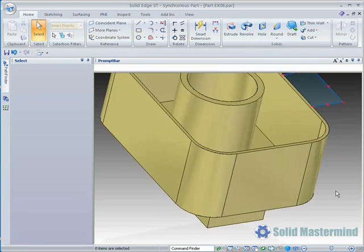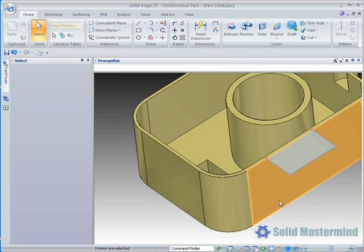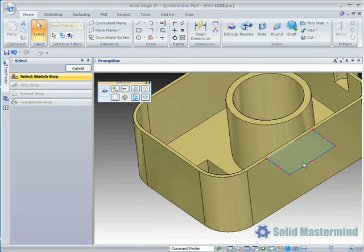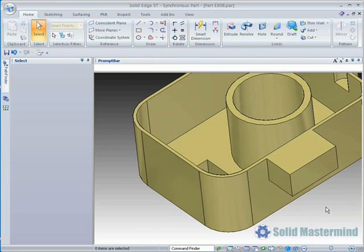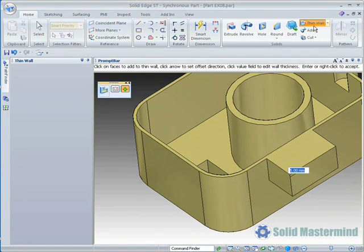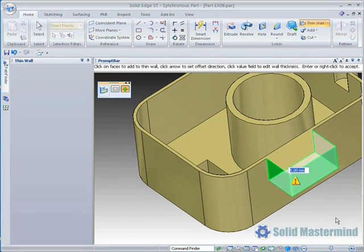Going through the same process, we'll add an extrusion to the side of the part and then identify the faces to add to the Thin Wall in the same way as before. However, in this scenario, since the top of the extrusion is coincident with the top of the part, we also need to identify the open face again.